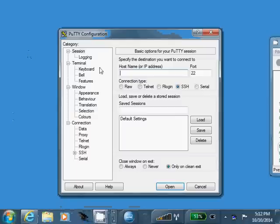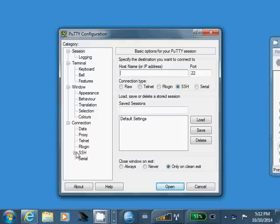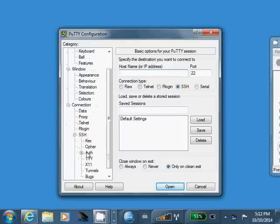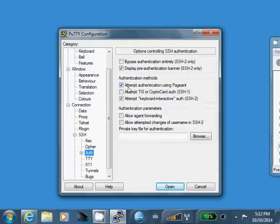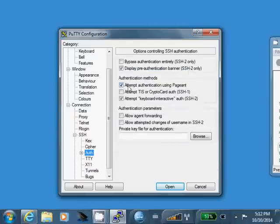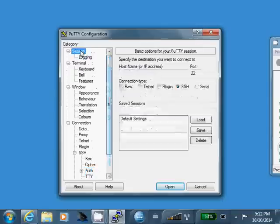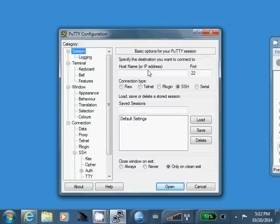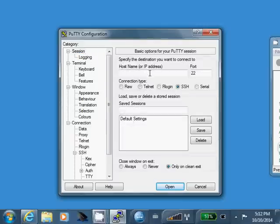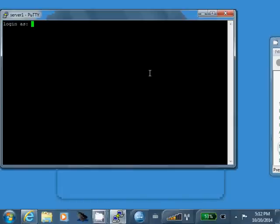So now that we have pageant running and we have it set up to run every time I log in, let's use putty here and make sure it works. So, under SSH, under auth, you'll just want to make sure this attempt authentication using pageant is checked. By default, that normally is checked, but you'll just want to double check that it is.